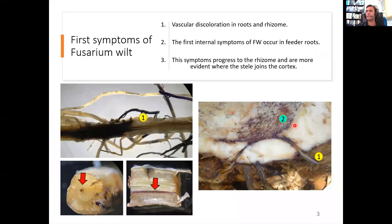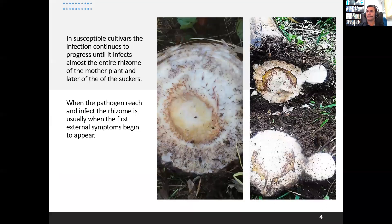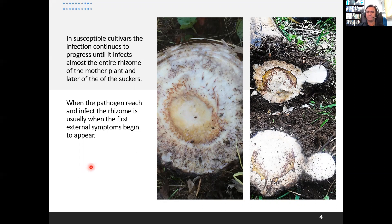The first symptoms of Fusarium Wilt are vascular discoloration that occur in feeder roots, which are the initial sites of infection of the pathogen. Of course, we cannot see this in the field. As already explained by Wayne, the disease has a quite long incubation period. These symptoms progress to the rhizome and are more evident where the stele joins the cortex. When the pathogen reaches and infects the rhizome, it is usually then that the first external symptoms begin to appear in the pseudostem, in the leaves, or both.